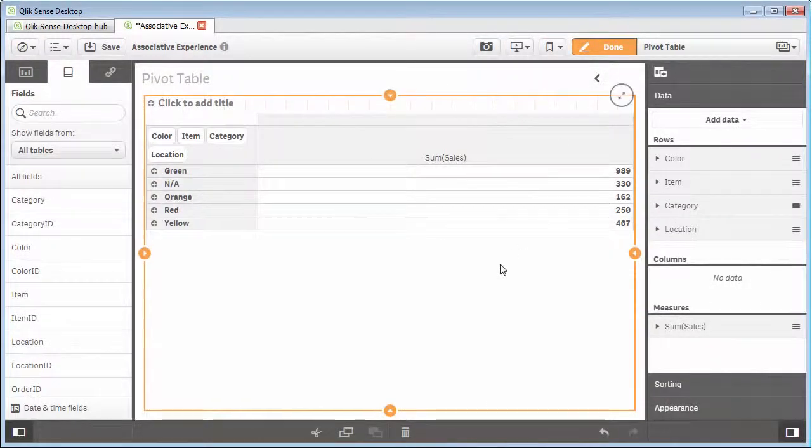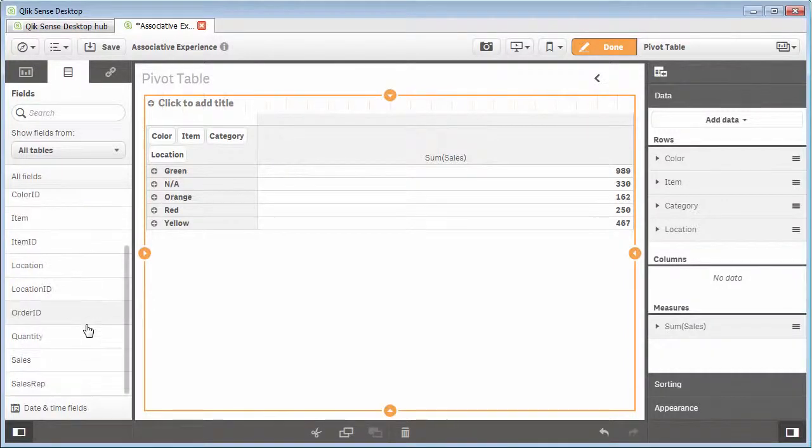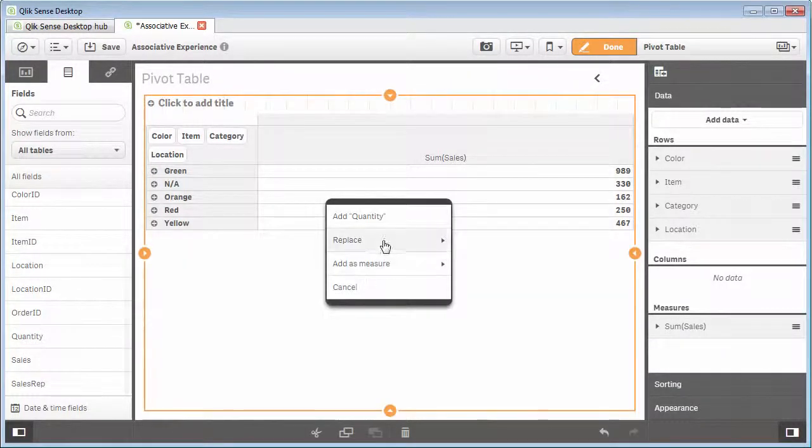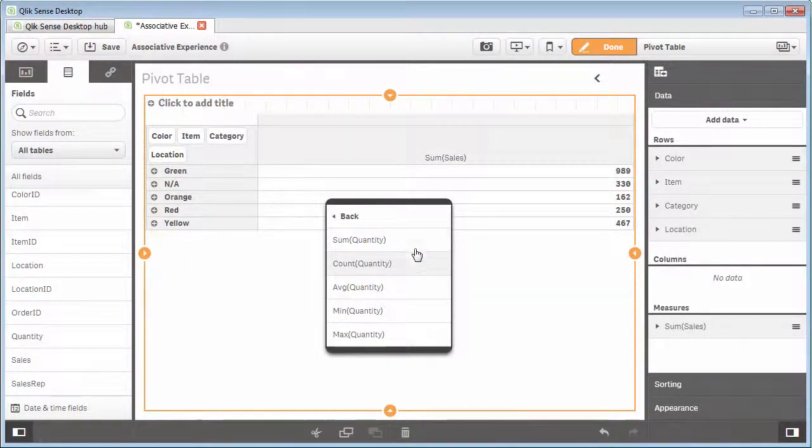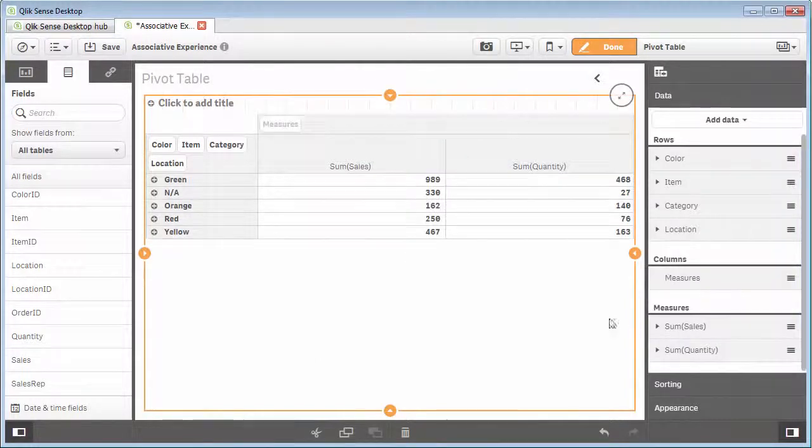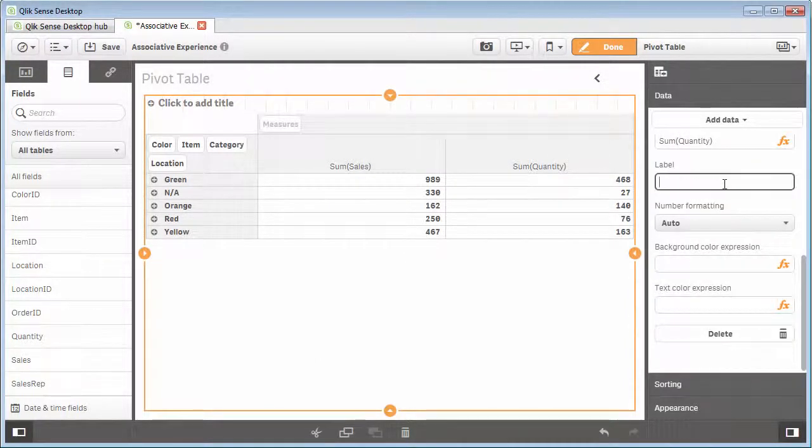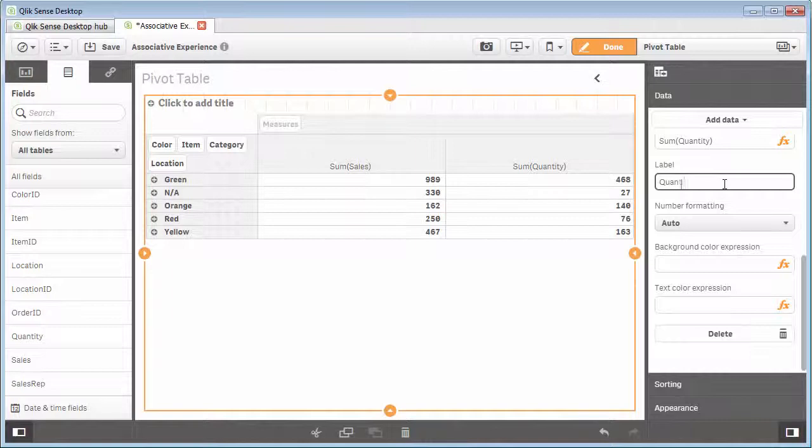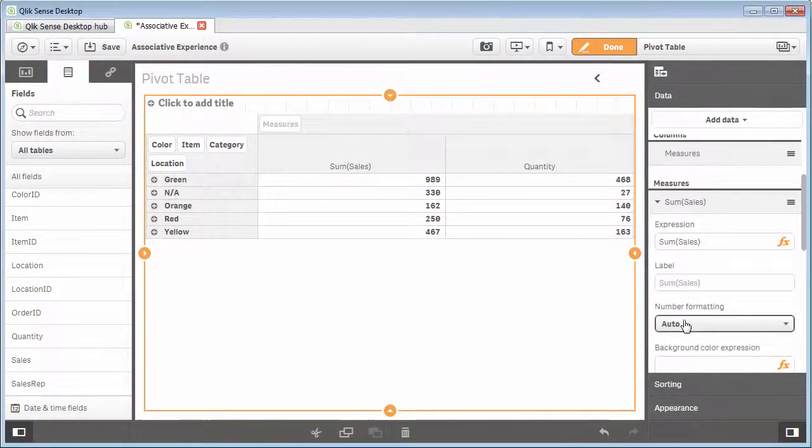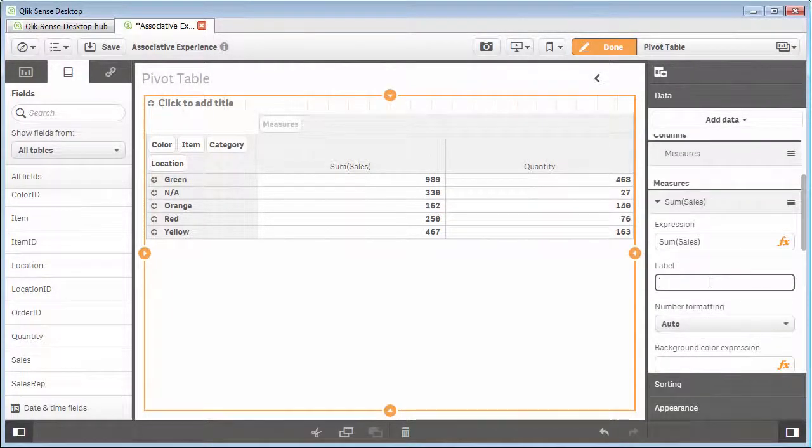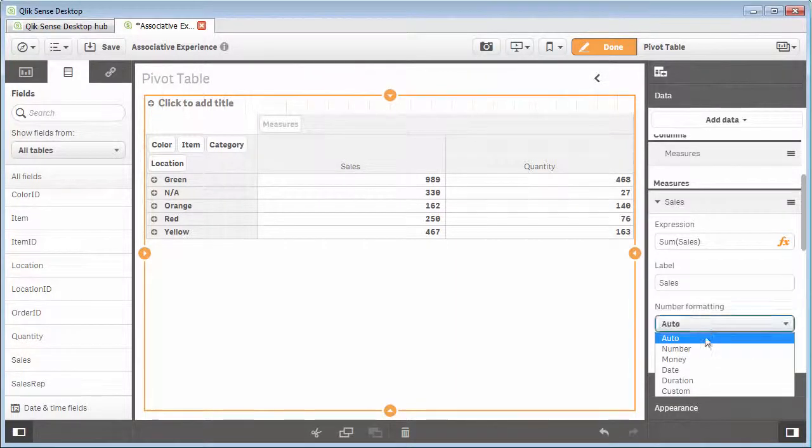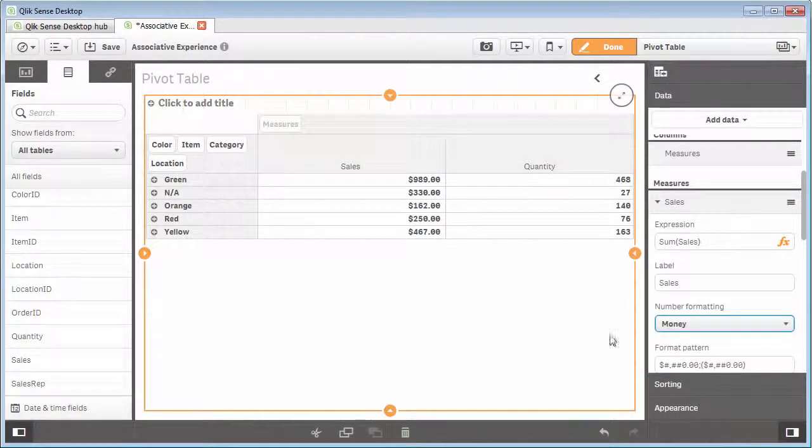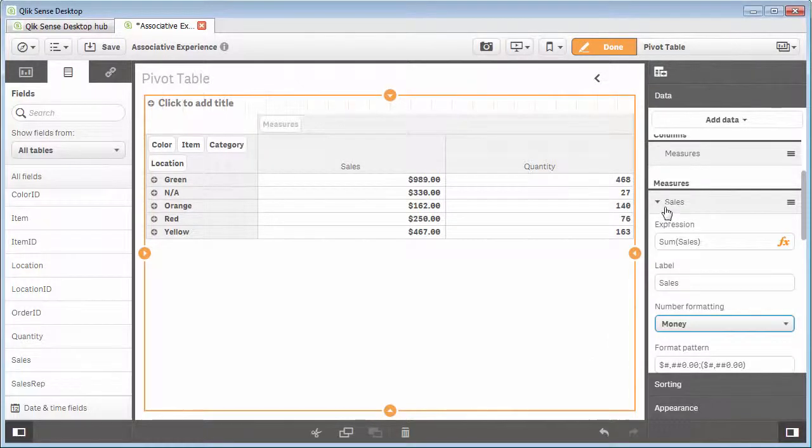Let's add another metric. Let's grab our quantity as well. And I'm going to add that as an aggregation of sum. Let's change our labels. Make that quantity. And then we'll do the same for sales. And change the number formatting to money. And you can start to see the pivot table taking shape.